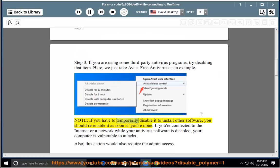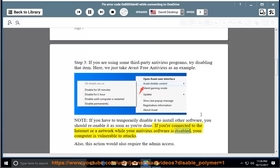Note: If you have to temporarily disable it to install other software, you should re-enable it as soon as you're done. If you're connected to the Internet or a network while your antivirus software is disabled, your computer is vulnerable to attacks. Also, this action would require admin access.